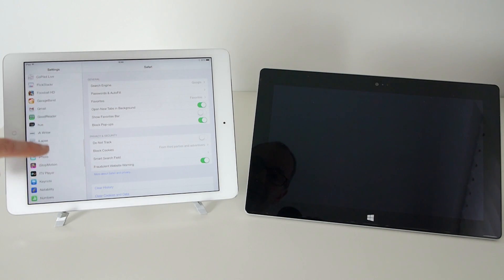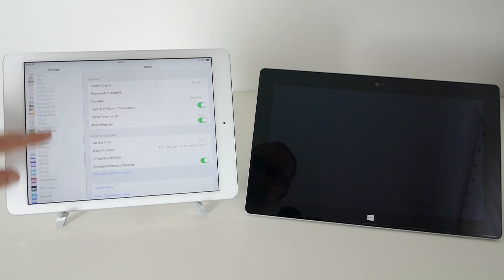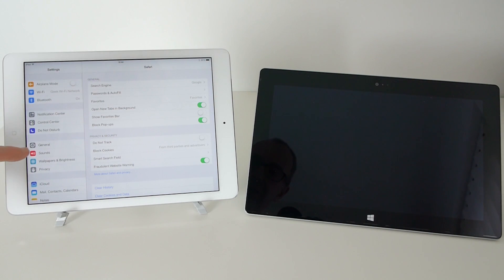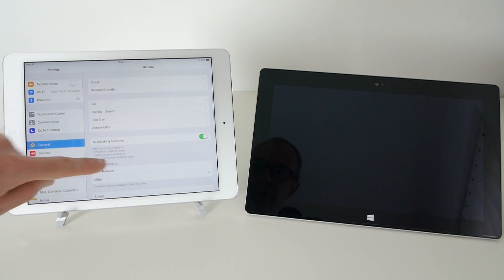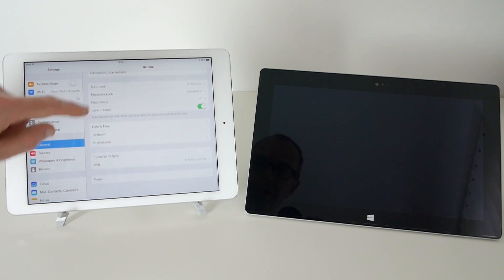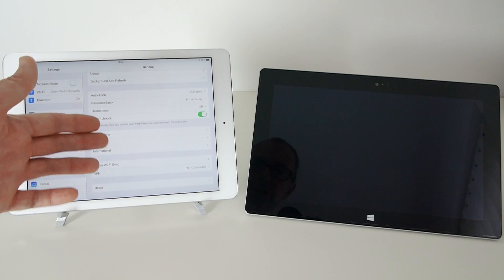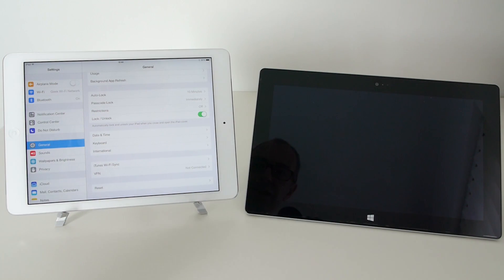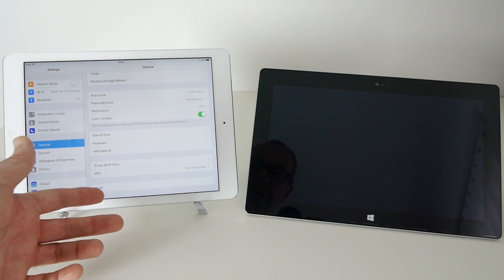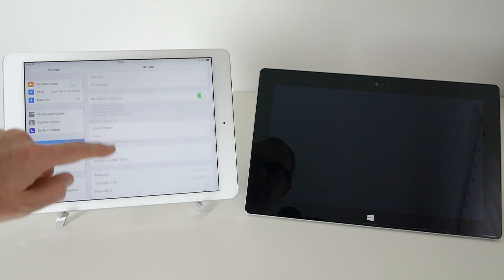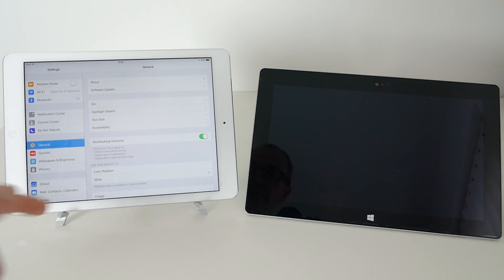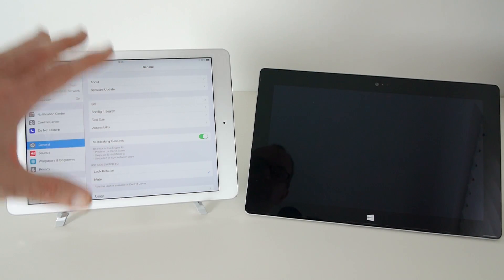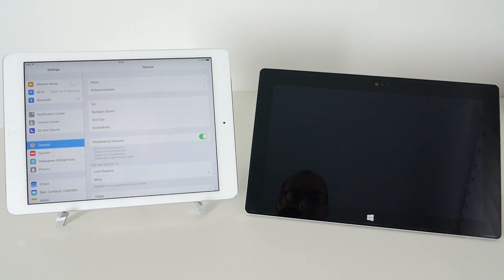So everything's set out really nicely, nice and easy to get to and we can flick through fairly easily. If we go back into general settings for example, let's have a look further down here, we can change date and time, keyboard settings, international, we can even do a reset if we wish, lock rotation, mute the device, so it's all pretty much laid out as we would expect.